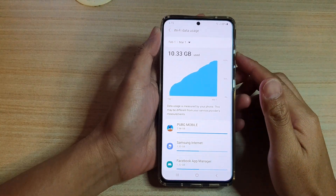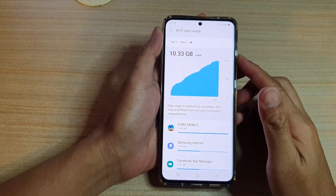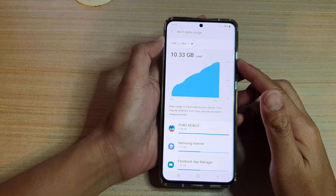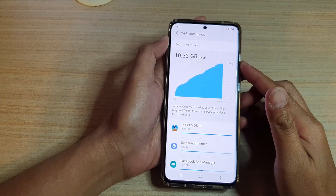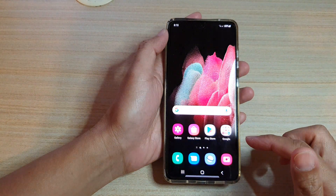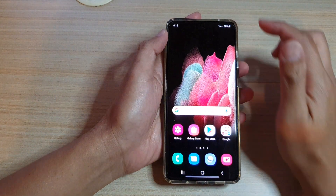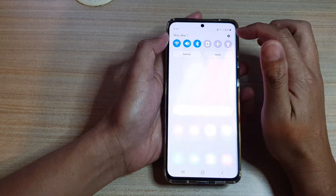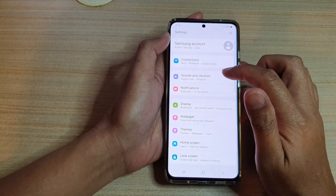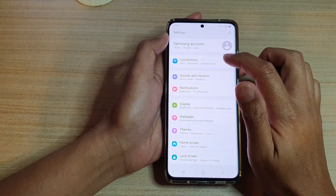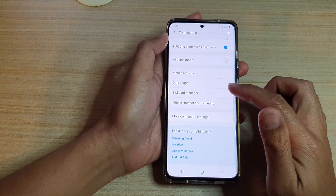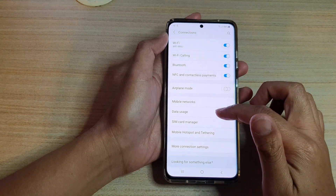In this video we're going to take a look at how you can check for Wi-Fi data usage on your Samsung Galaxy S21 series. First, tap on the home key to go back to your home screen. Then swipe down at the top and tap on the settings icon. Next, tap on connections and then go down and tap on data usage.